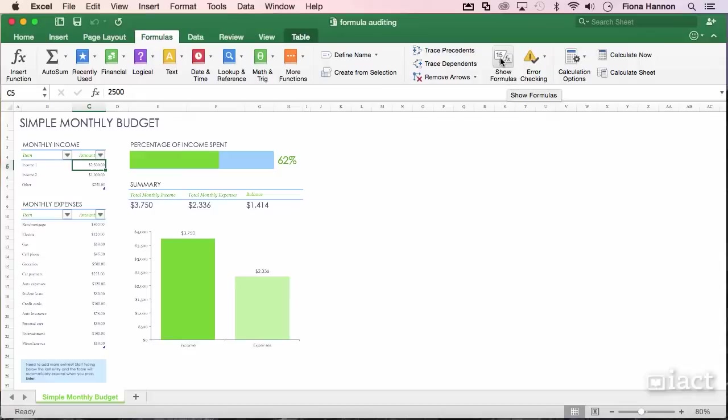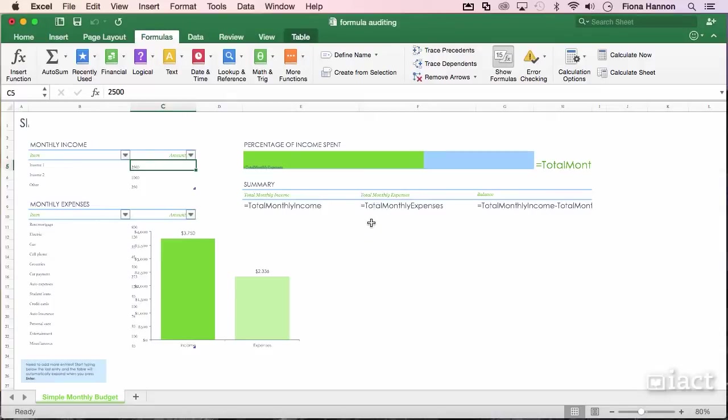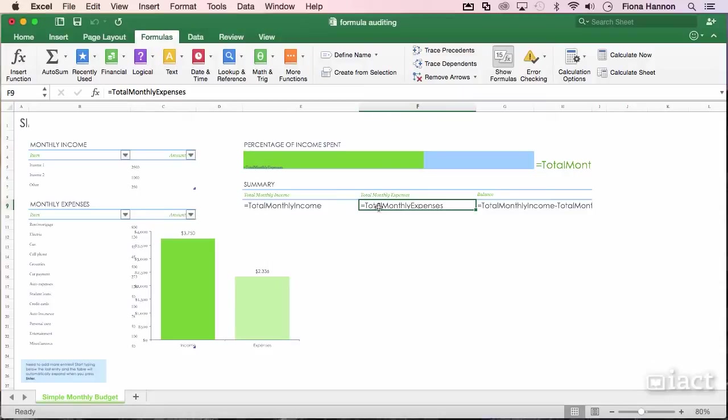Let's look at this option first, Show Formulas. If we click to turn this on, what it does is on screen it will show you the actual formulas inside the cell instead of the numbers.